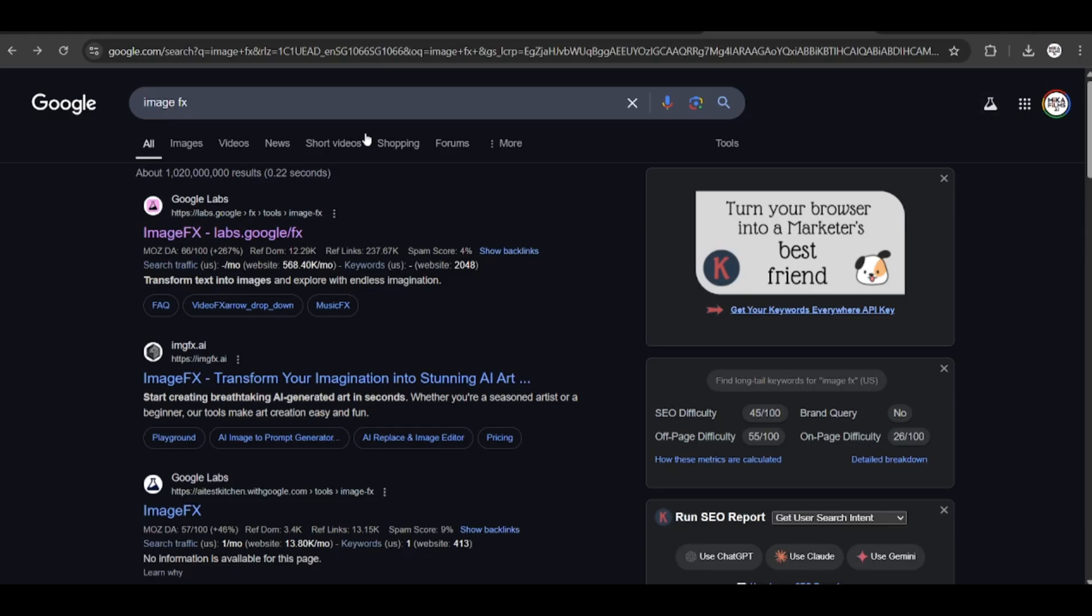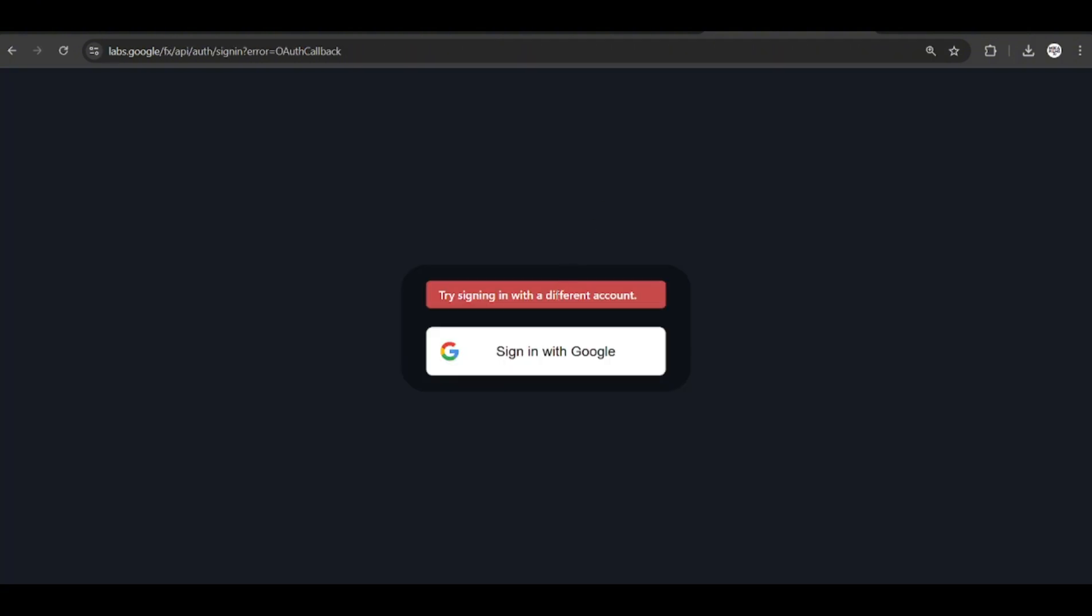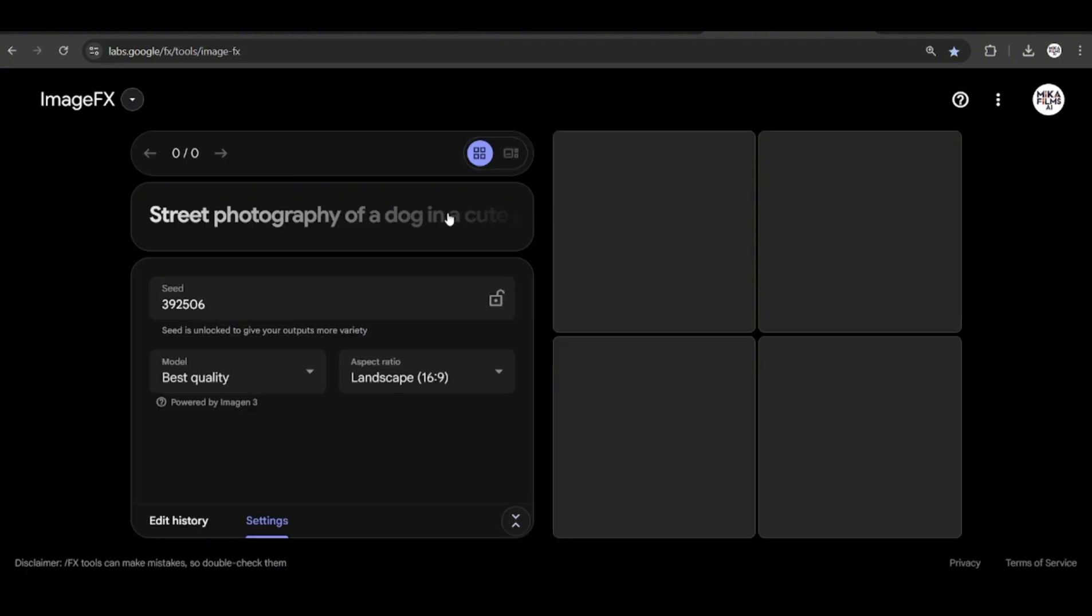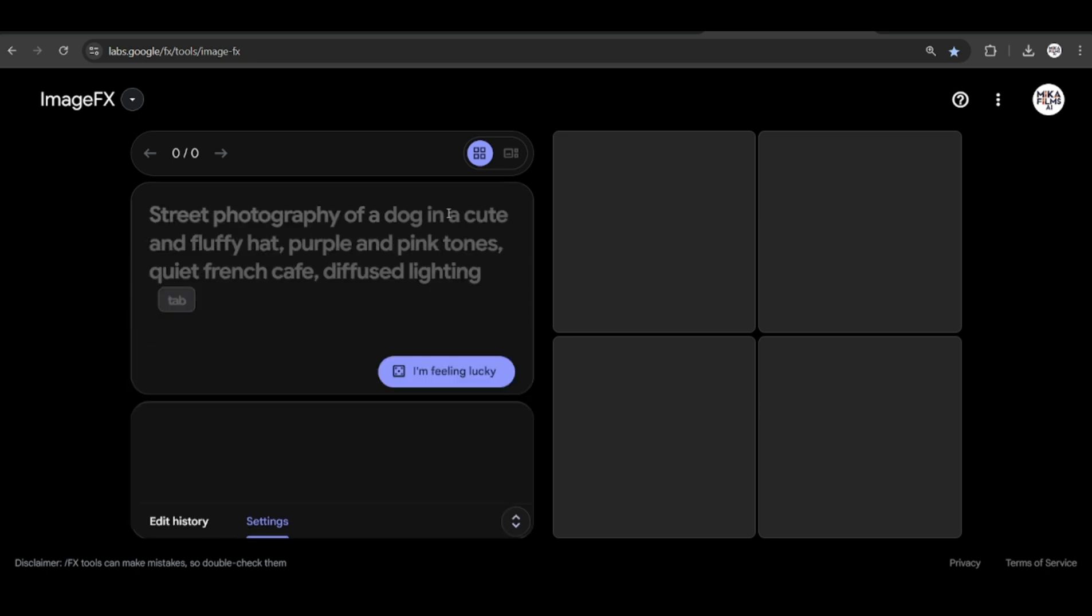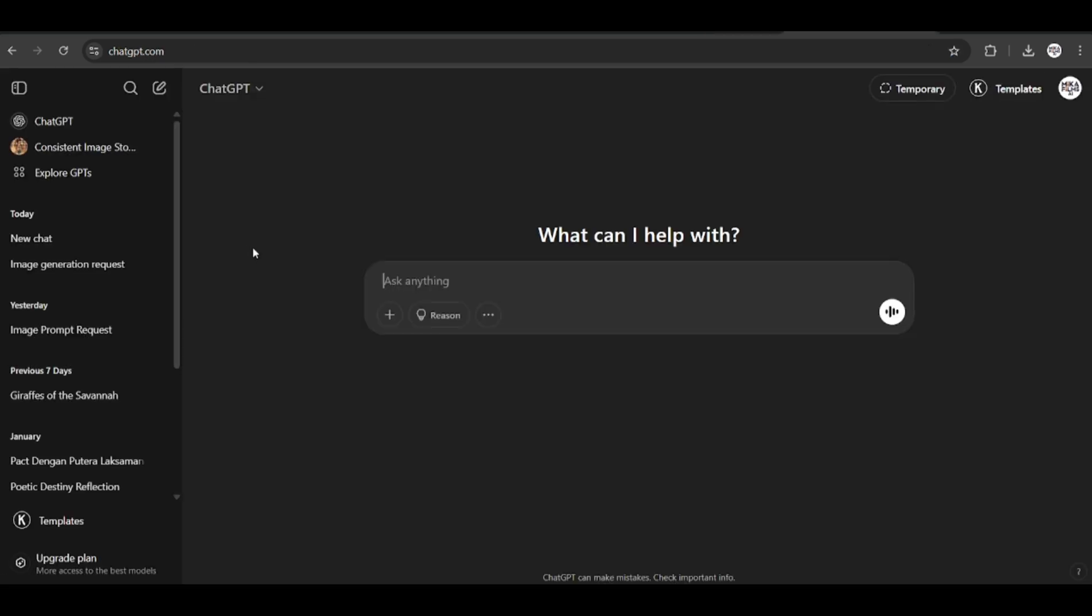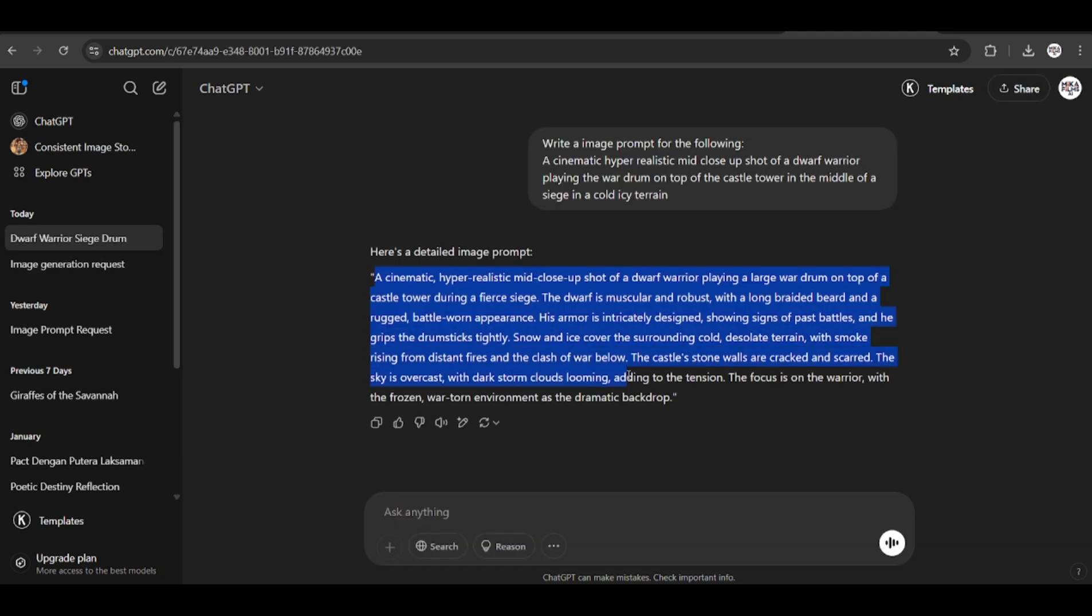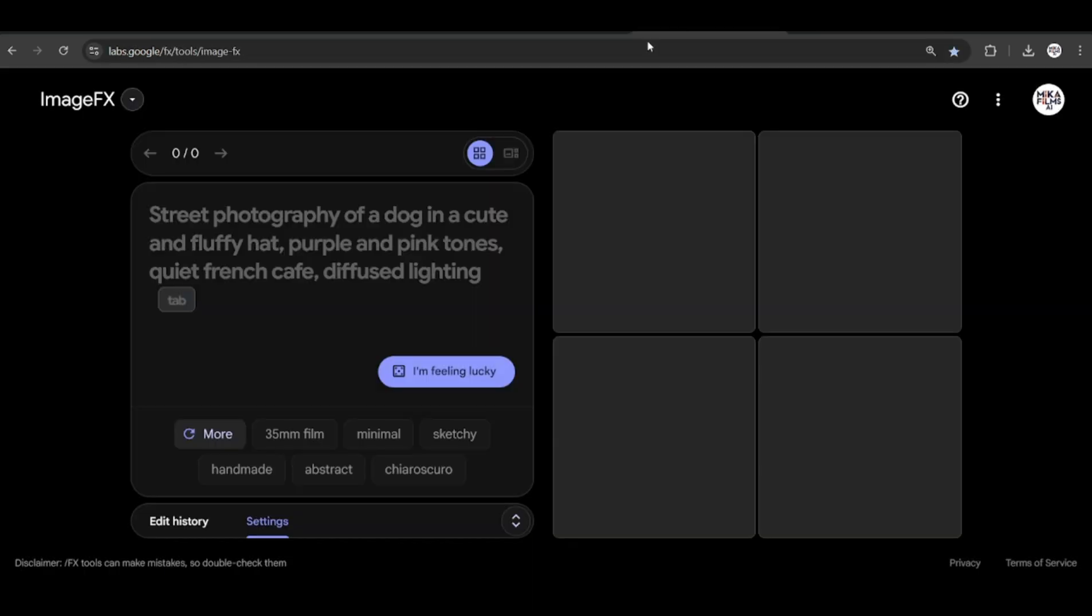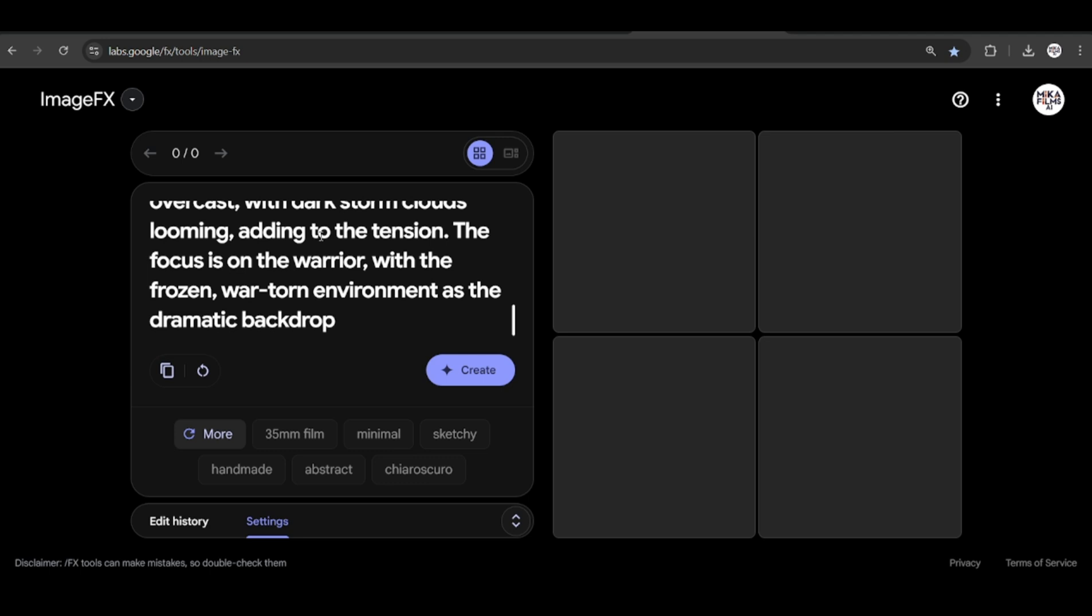Next we will explore a free tool by Google Labs. Head on to this website and sign up for an account. To use this, we will go inside Chat GPT and get it to help us write a detailed prompt on what we want to do. Describe your prompt and have Chat GPT enhance it for you. Copy the results and paste it here.